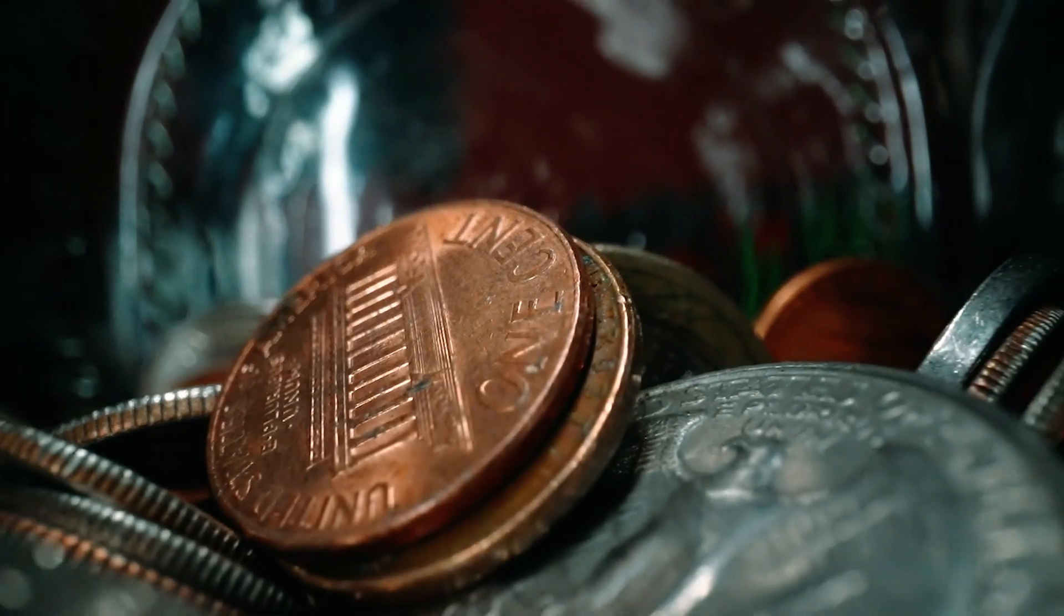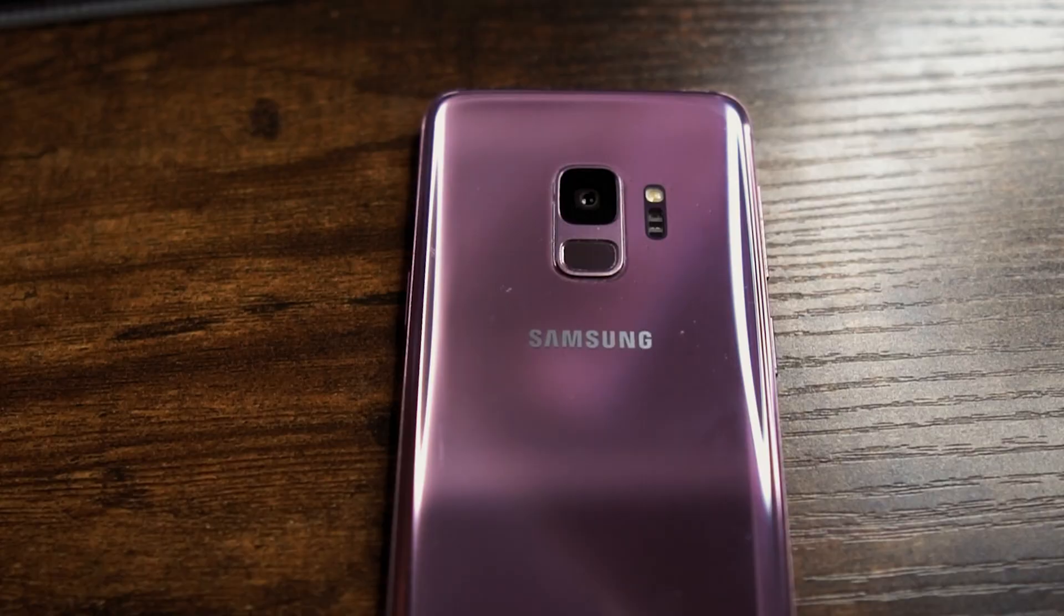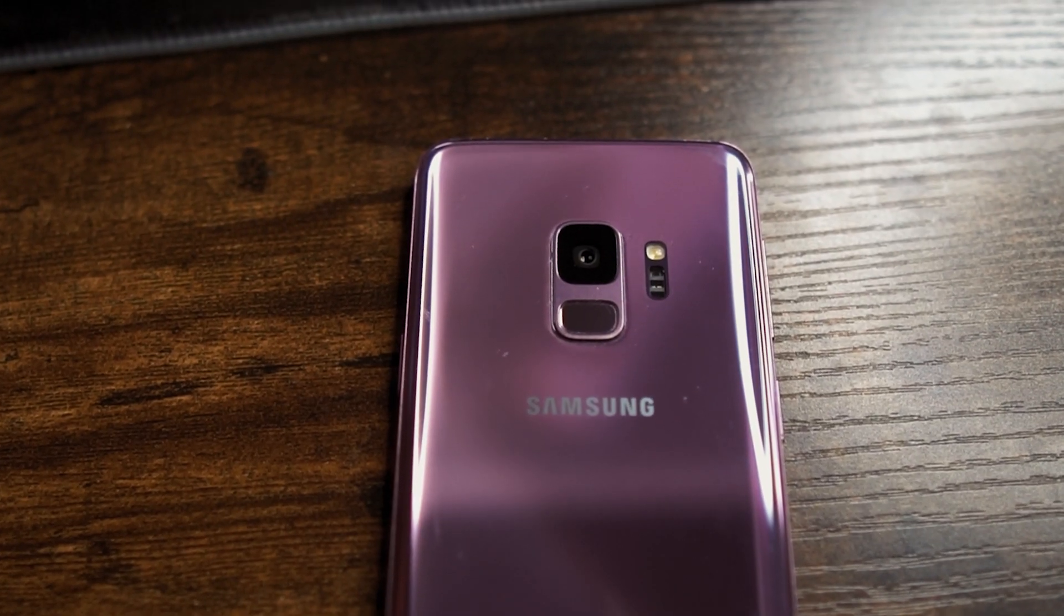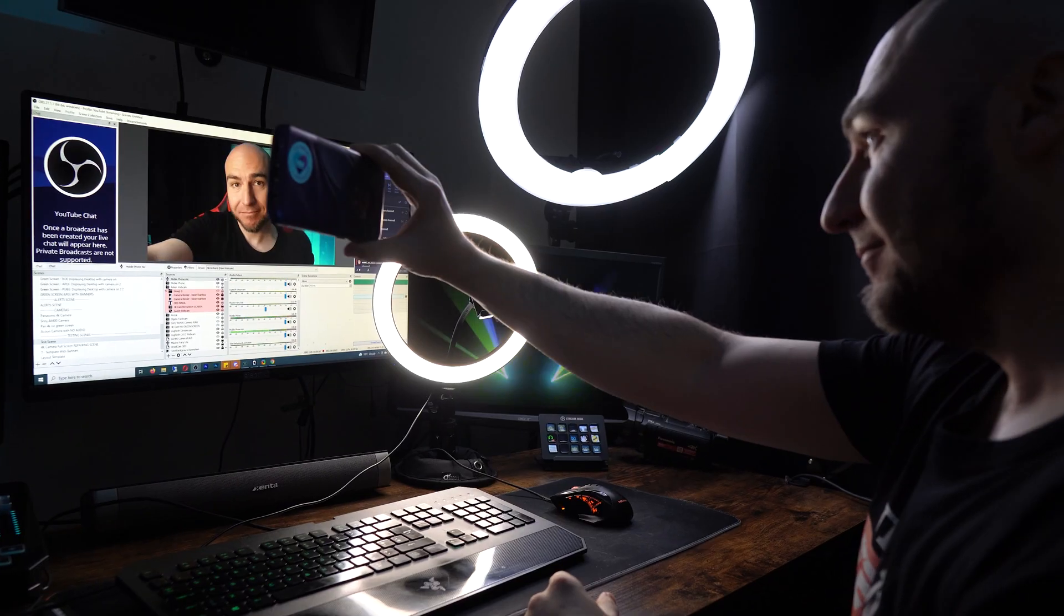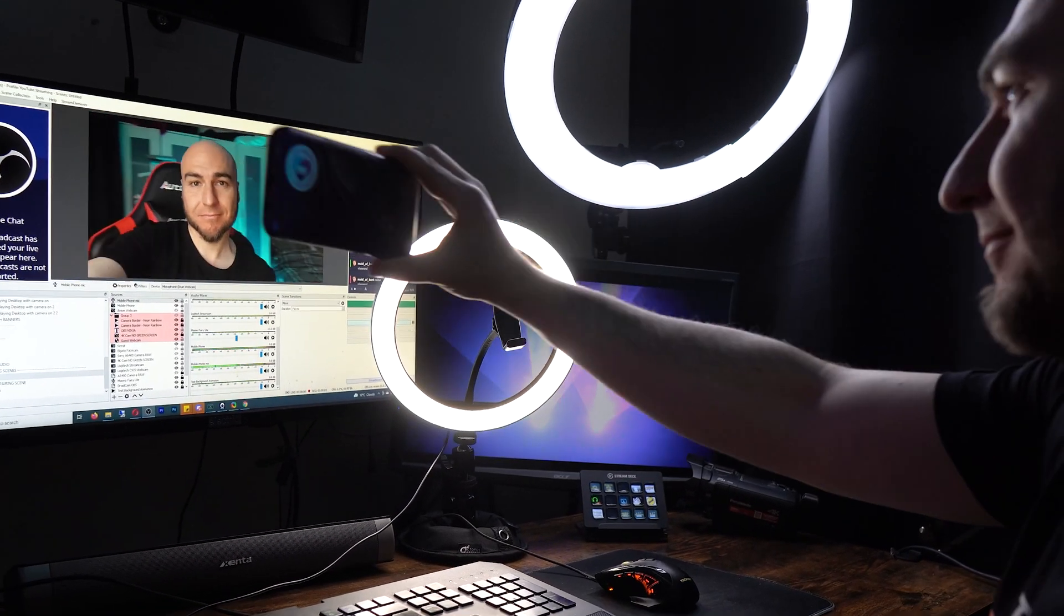Sometimes your webcam quality is not great and you don't want to spend money upgrading it. Did you know that the camera on your mobile phone is usually very good and in most cases is much better than a webcam? And what's better is that it can be used wirelessly.